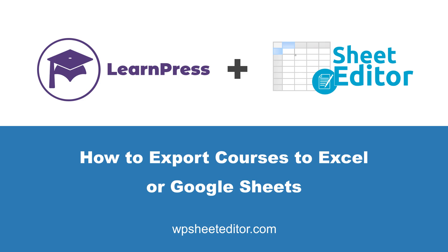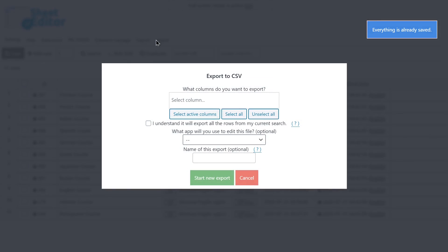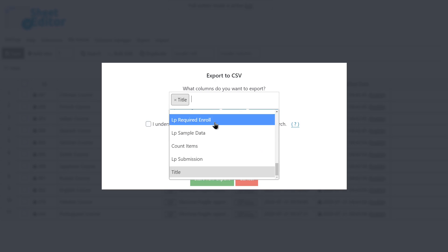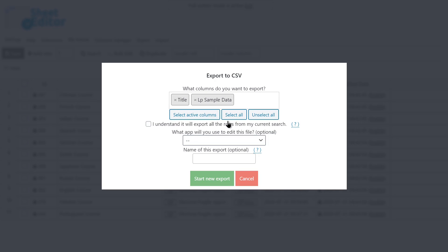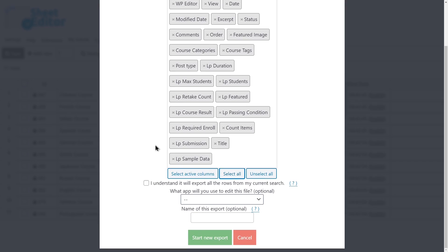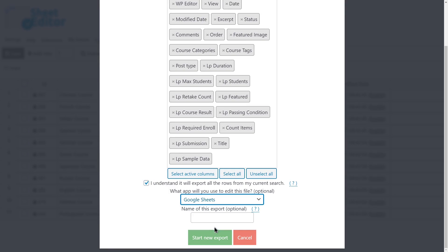To export all your courses to a CSV file that you can edit in Excel or Google Sheets, you need to open the Export tool. Now select the columns you'll export. You can select all the active columns, all columns, or select specific columns to export them. Select the app you'll use to edit the file.